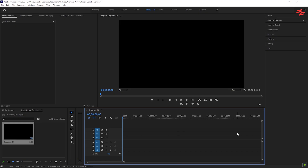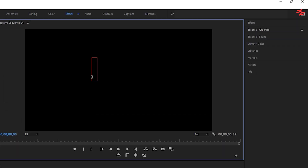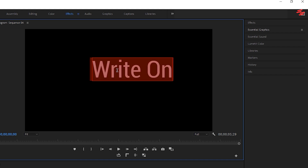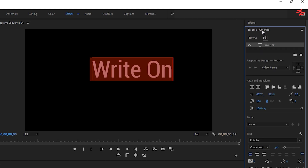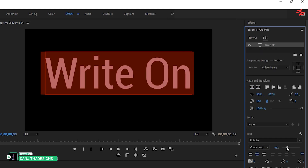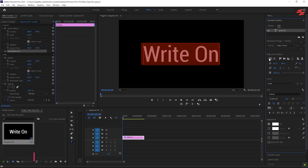Number 5: Write-on Text Effect. As a first step, select the Type tool and type in your text. Then head over to the Essential Graphics tab to make any adjustments you like. Once you're done with the changes, extend the duration of the text layer to about 5 seconds.